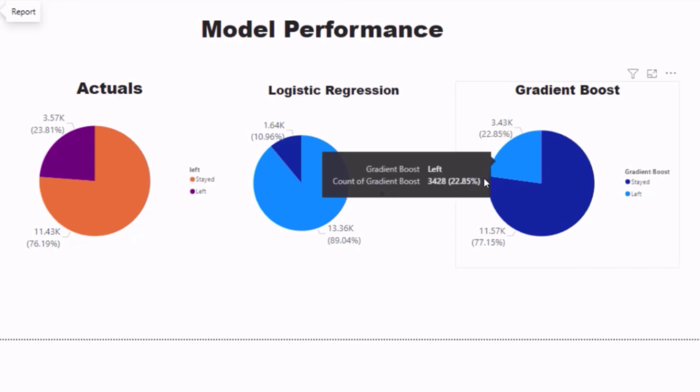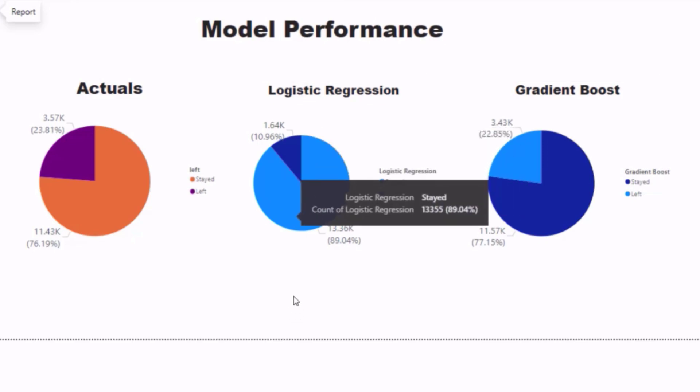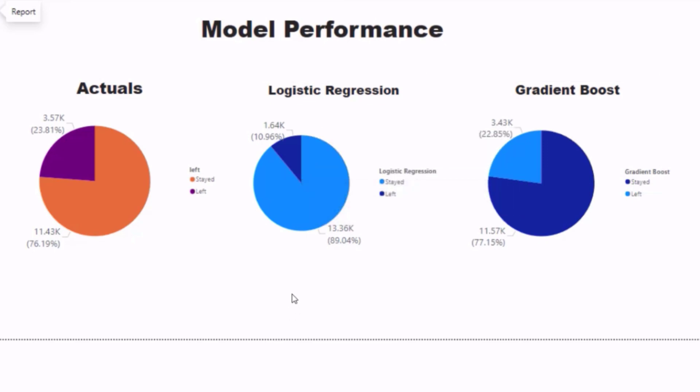So why did gradient boosting do a little bit better? Now there's a couple reasons. We can't just say it's a better model. One, we didn't train our data, so we didn't remove a section of our data to actually train.